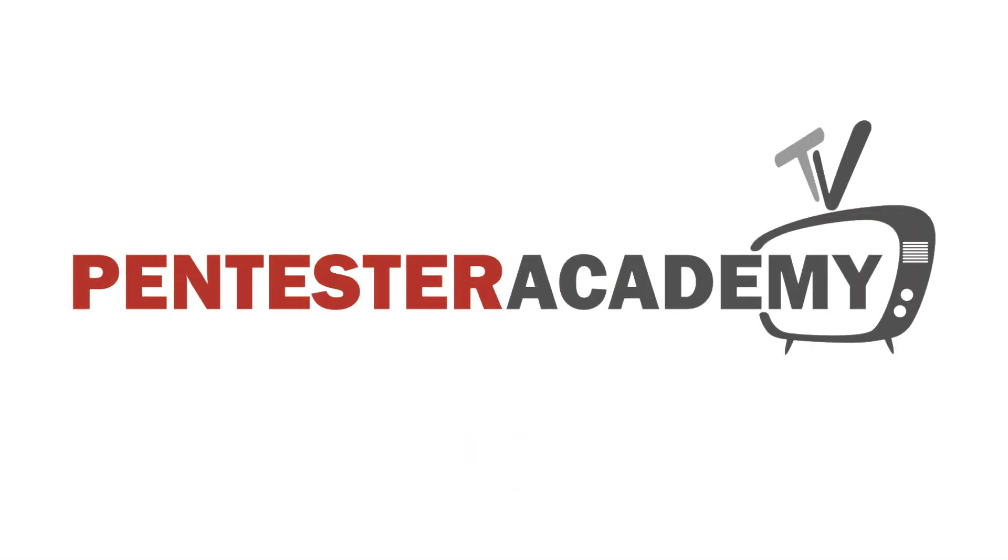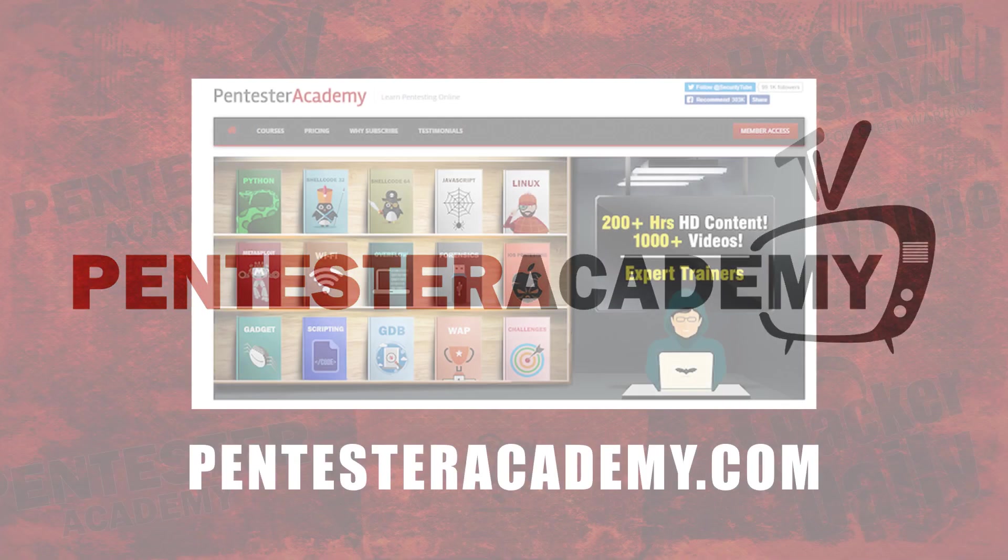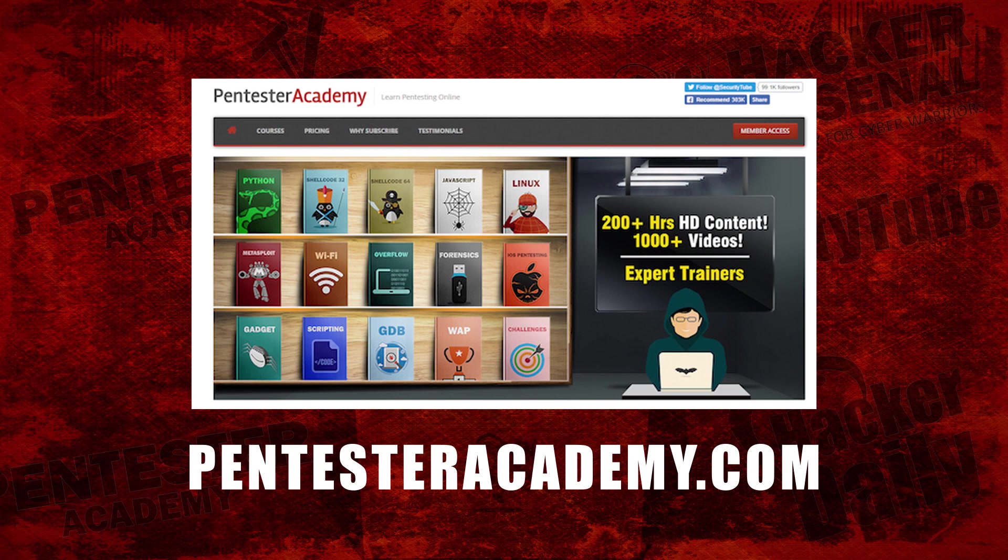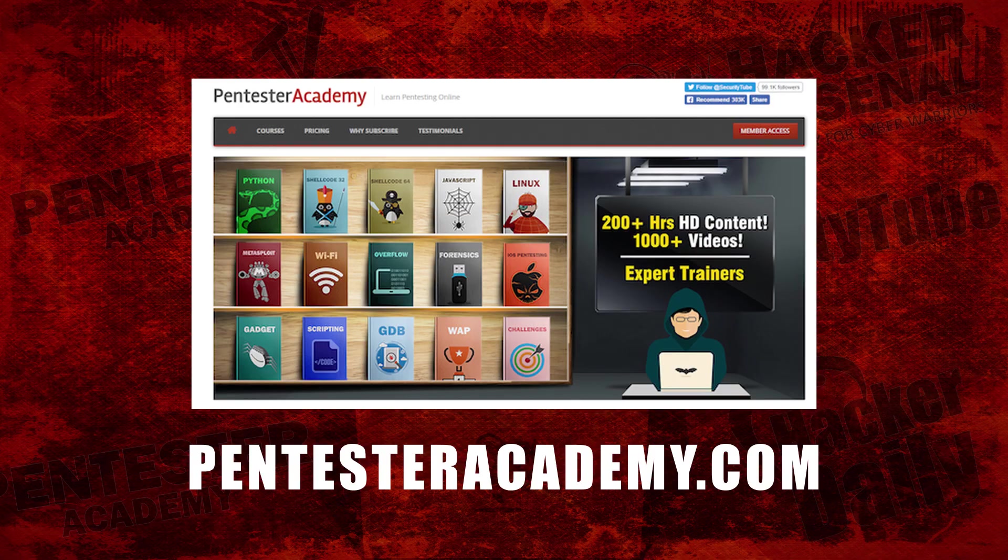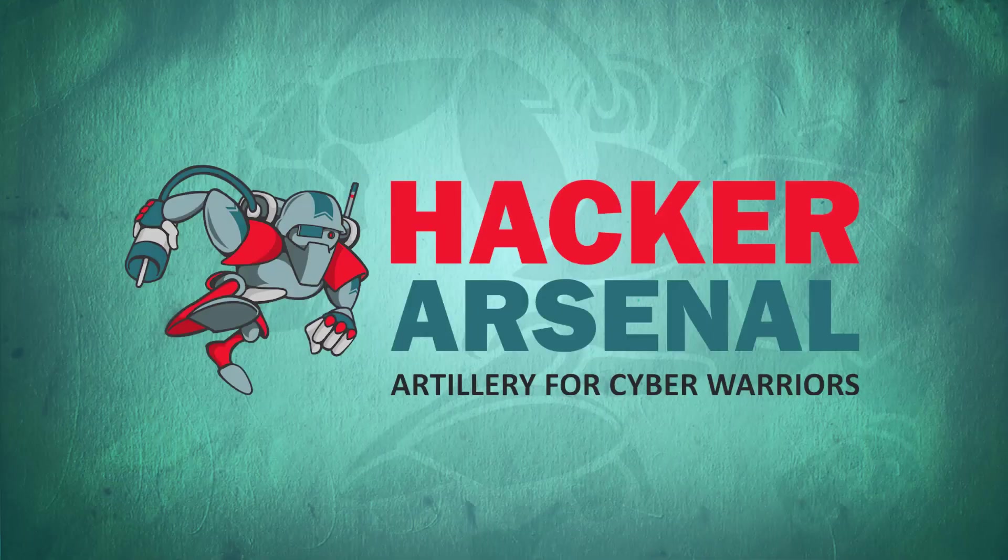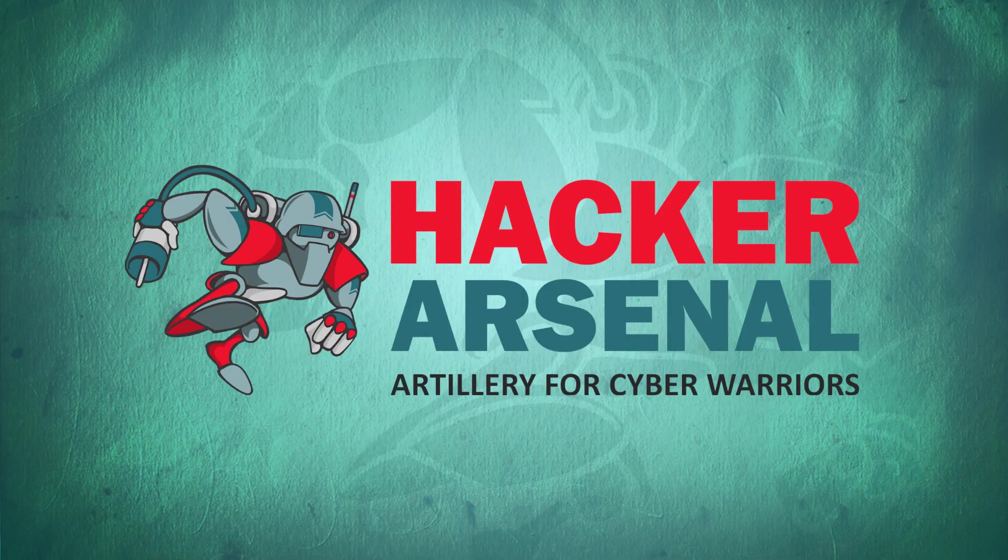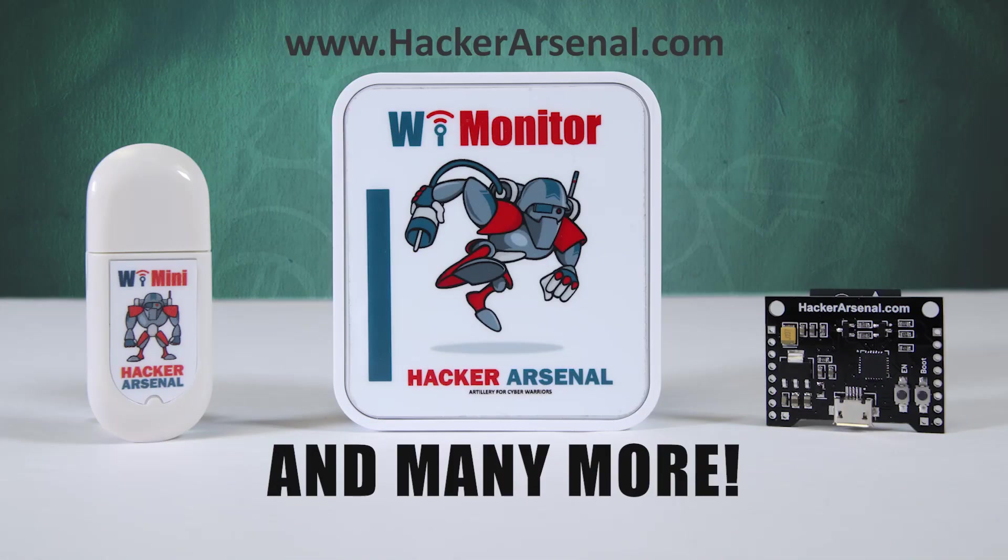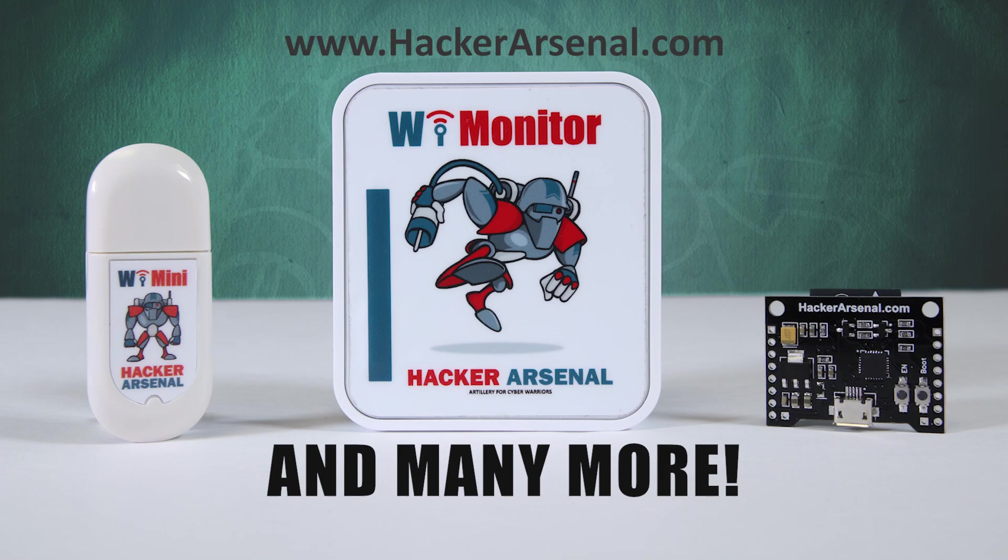This episode is brought to you by Pentester Academy, the leader in online cybersecurity education. Join over 10,000 professionals from 90 countries to learn security online. Also brought to you by Hacker Arsenal, artillery for cyber warriors. Visit us on HackerArsenal.com to check out our latest attack defense gadgets. Thanks for watching and we'll see you next time.